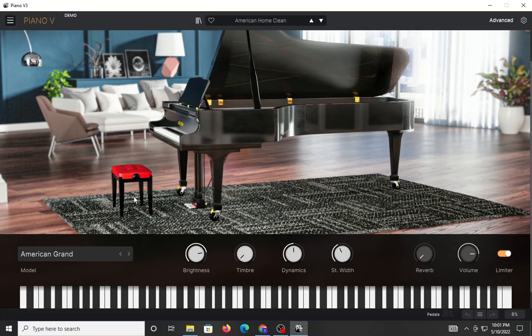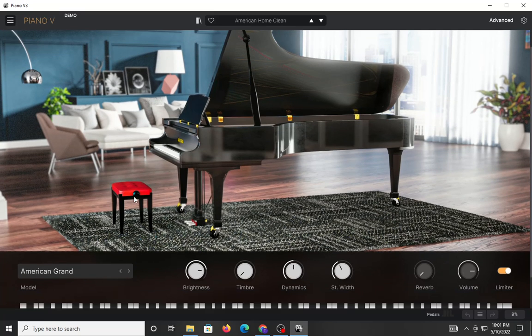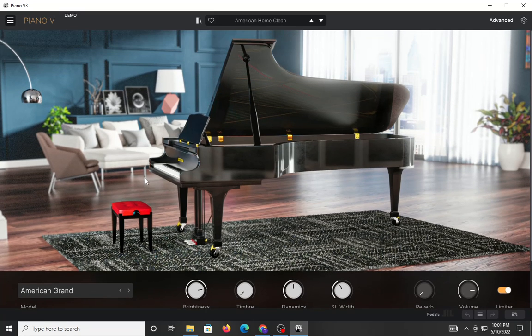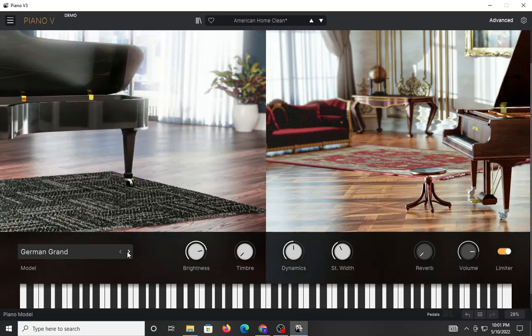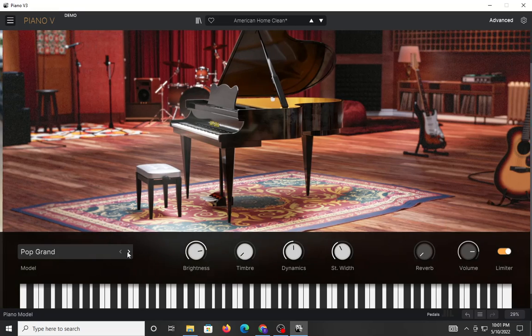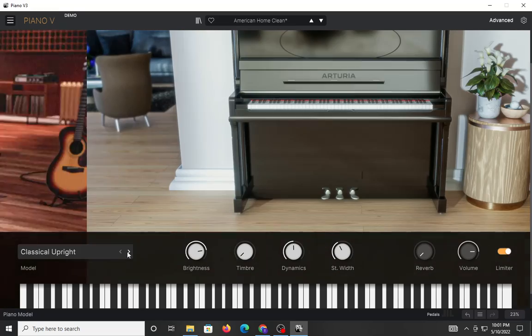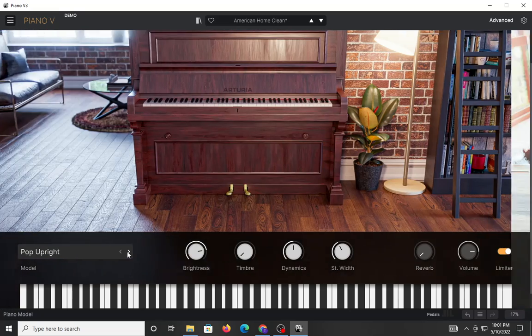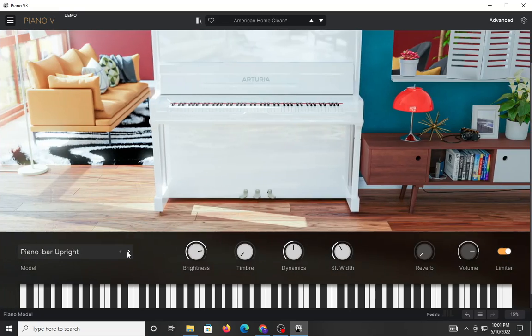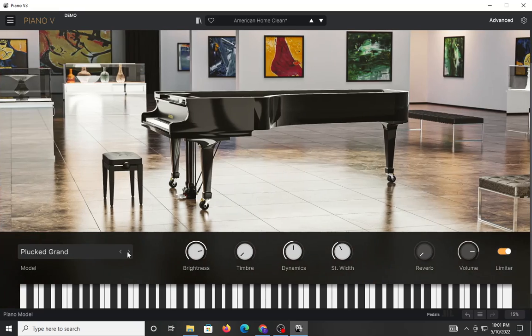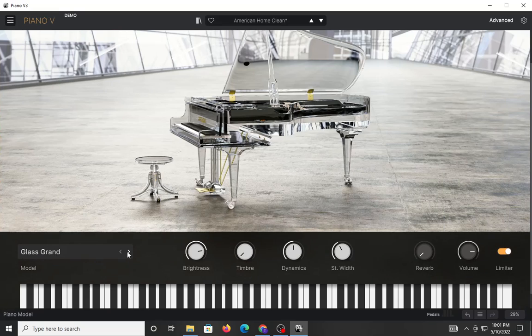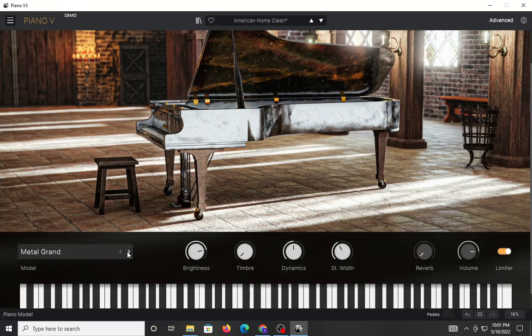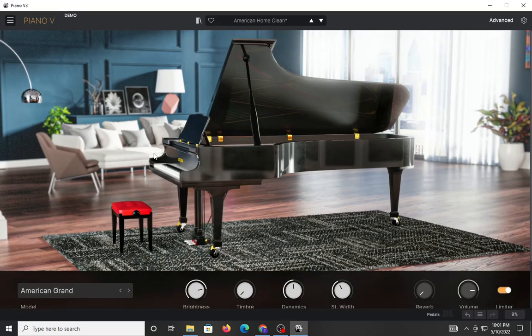Anyhow, they give you a nice updated GUI, and there are a total of 12 different modeled pianos to work with.